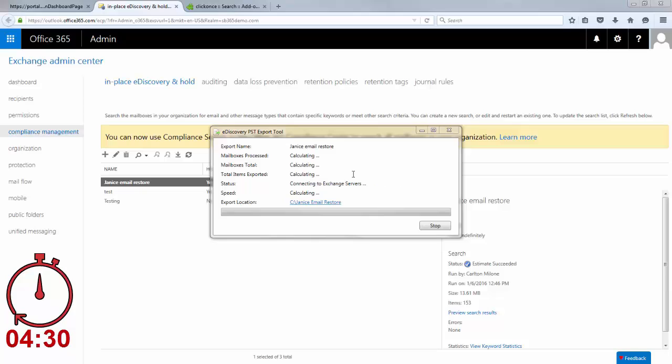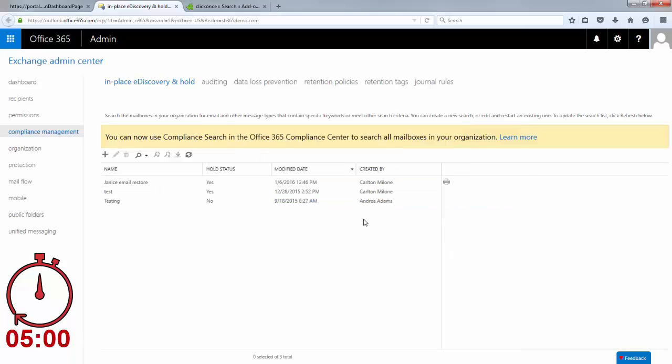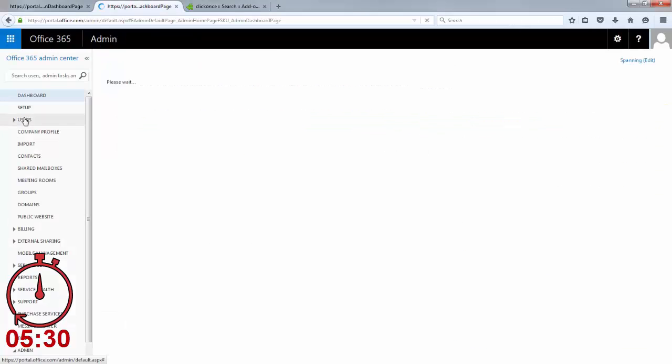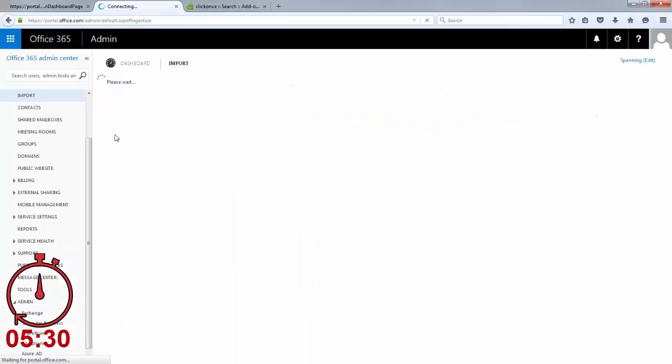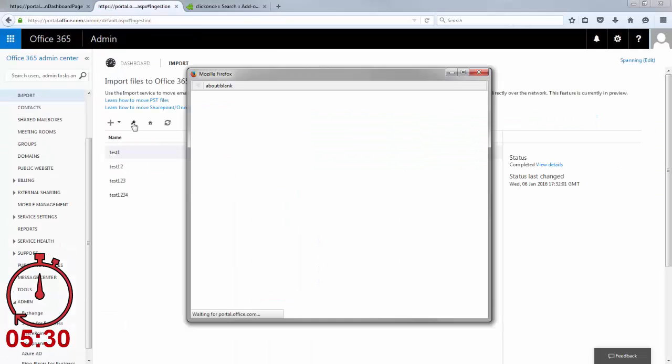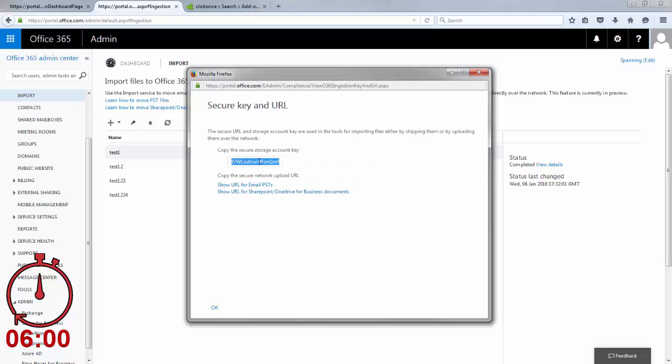Now that the PST is on a network share or local drive, what does the admin do? They can hand the PST off to the end user and leave it up to them to import it via a desktop client and ultimately back into Office 365.